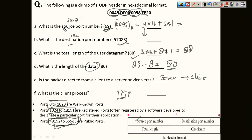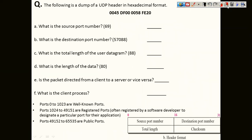Those are all the questions covered in this session.